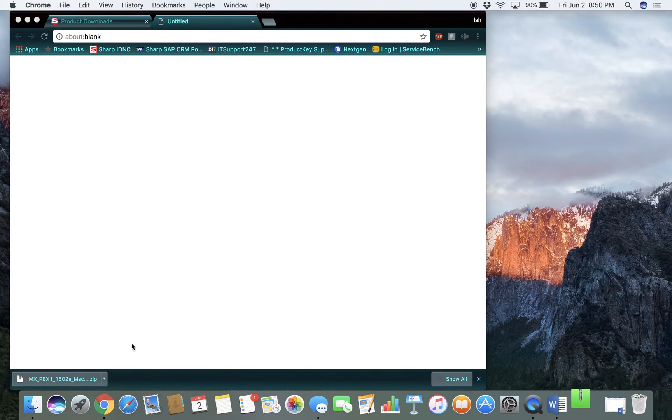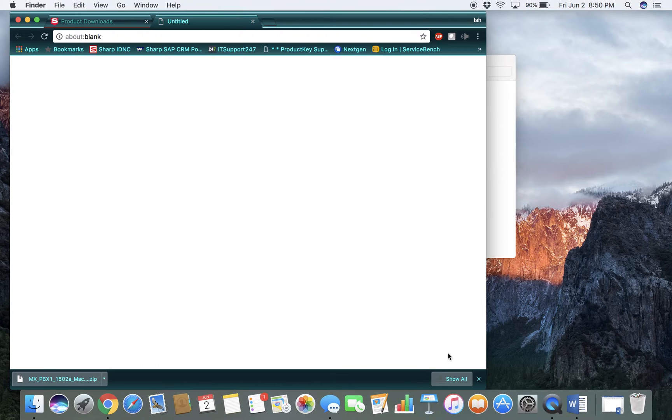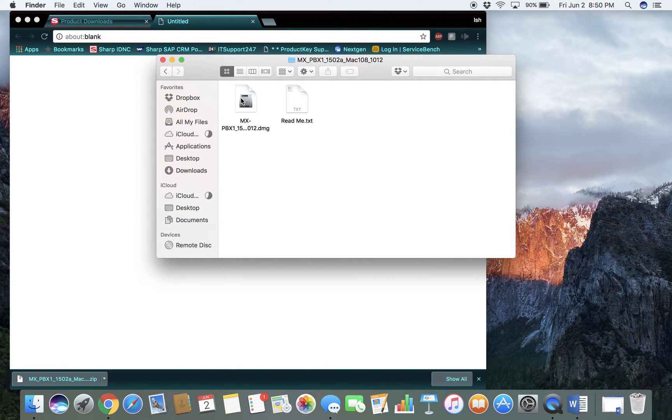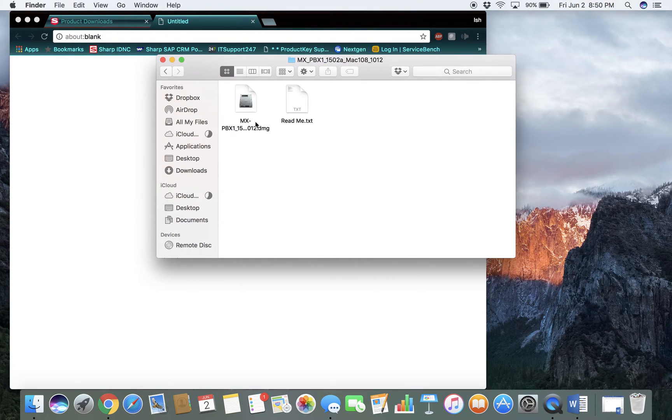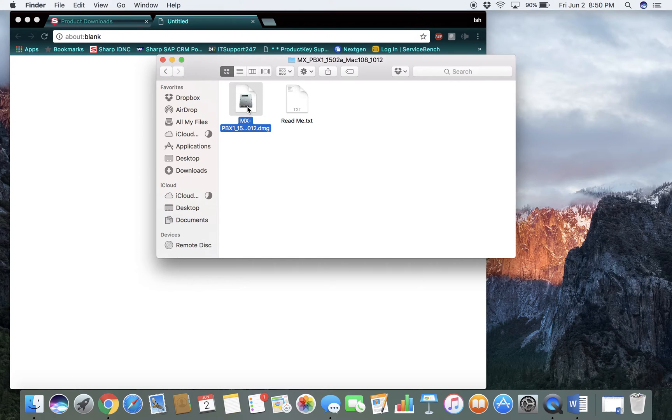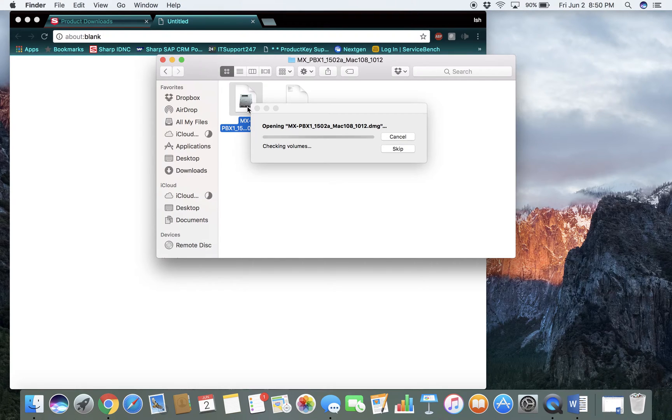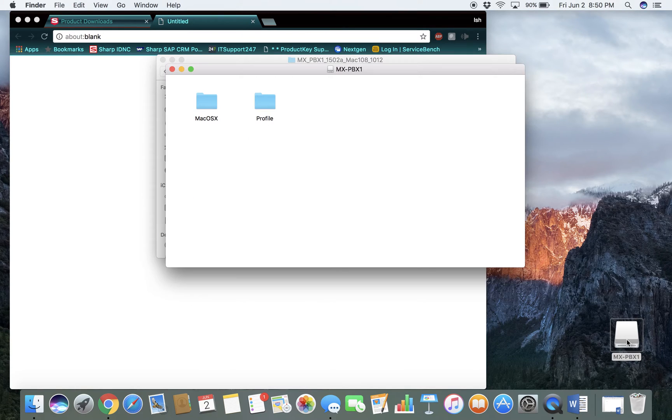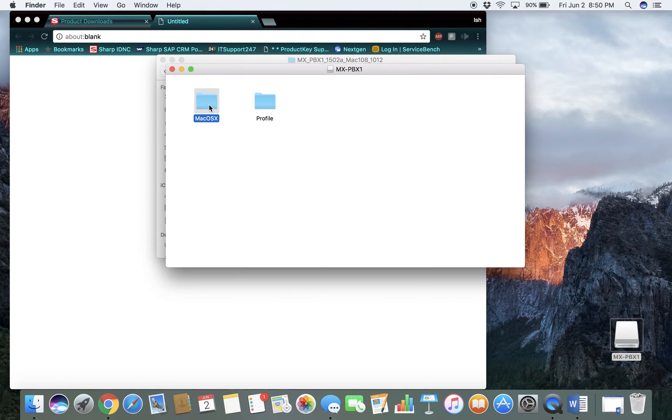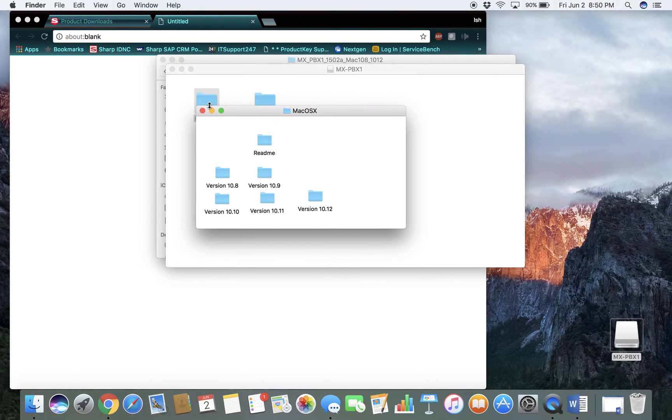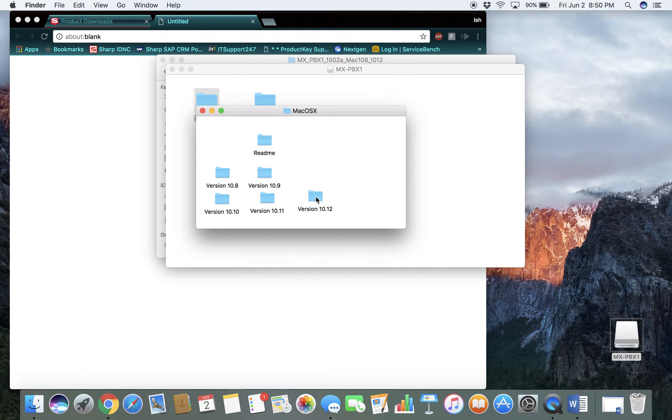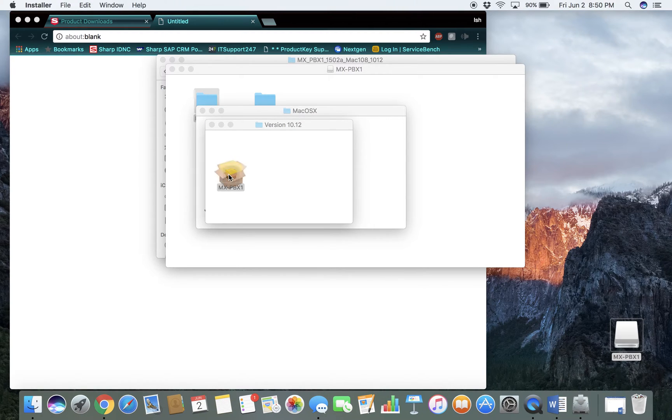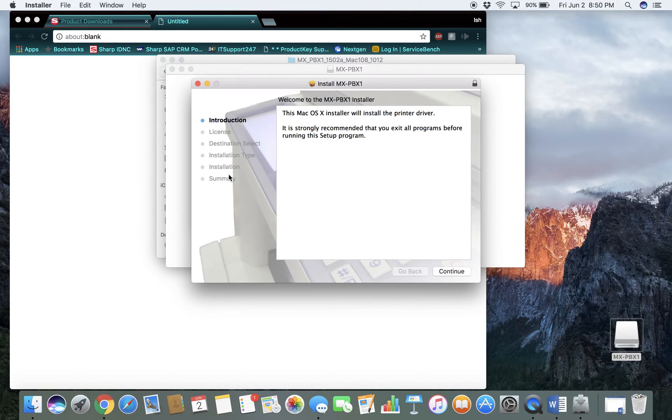I will open that file. Extract it. And from here, go to your macOS folder. Go to the version OS you're running and extract the file.